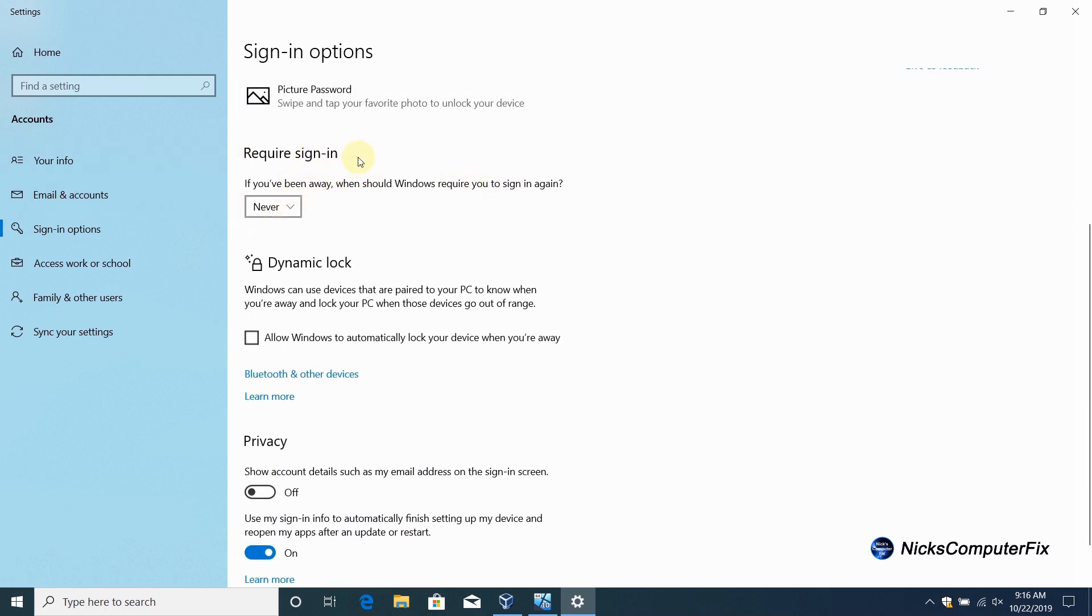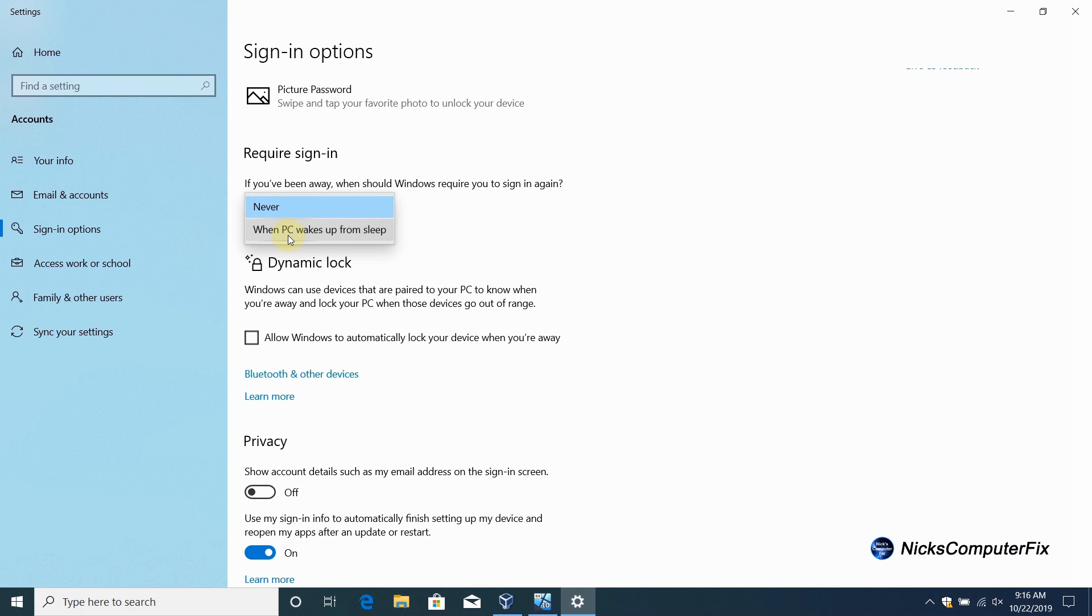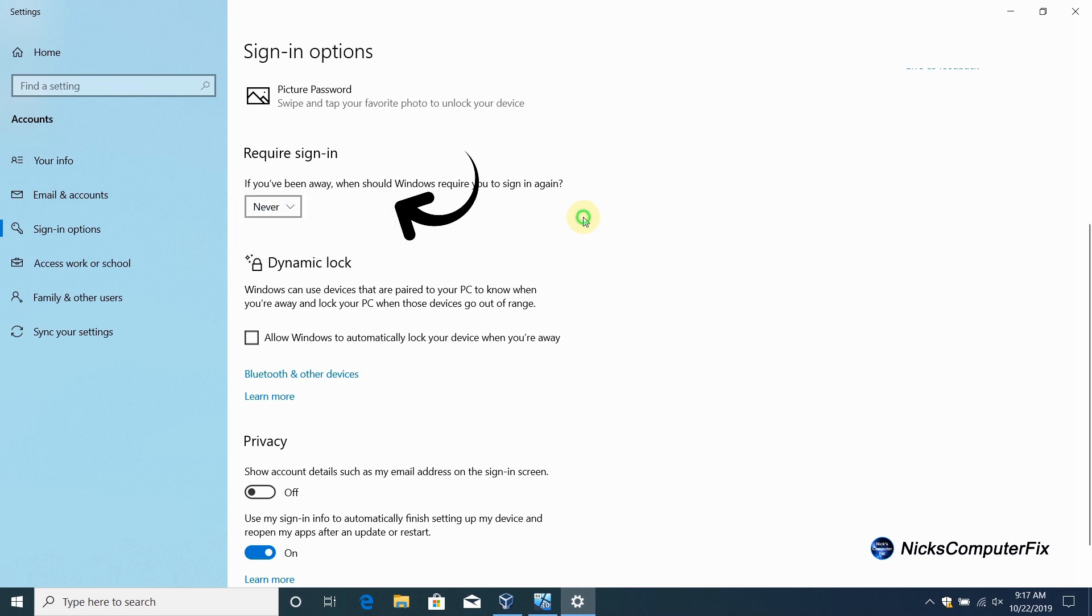If you've been away, when should Windows require you to sign in again? We want this to say never. By default it normally says when PC wakes up from sleep, but we want it to say never. Once you've selected never as the new default, we can close out this screen and go to our next and final step.